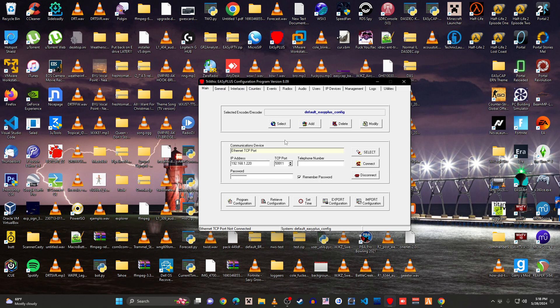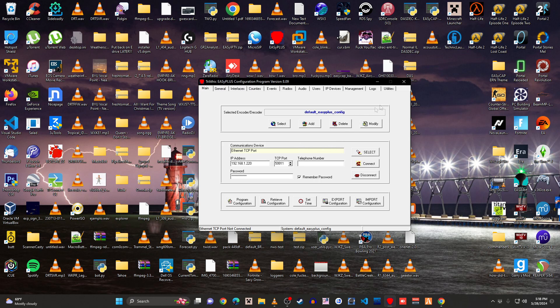So now we're going to actually move on to my DASDECK. Alright. So with the DASDECK, what you do is you just come to the encoder page, send alert. Mine's a pretty old version. So I don't know how different the newer versions are.